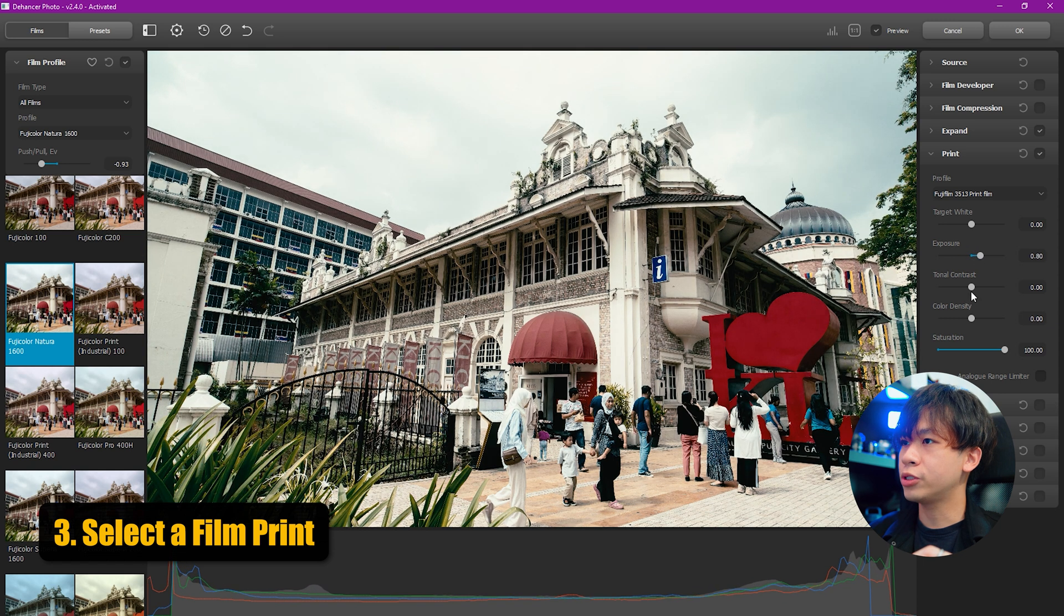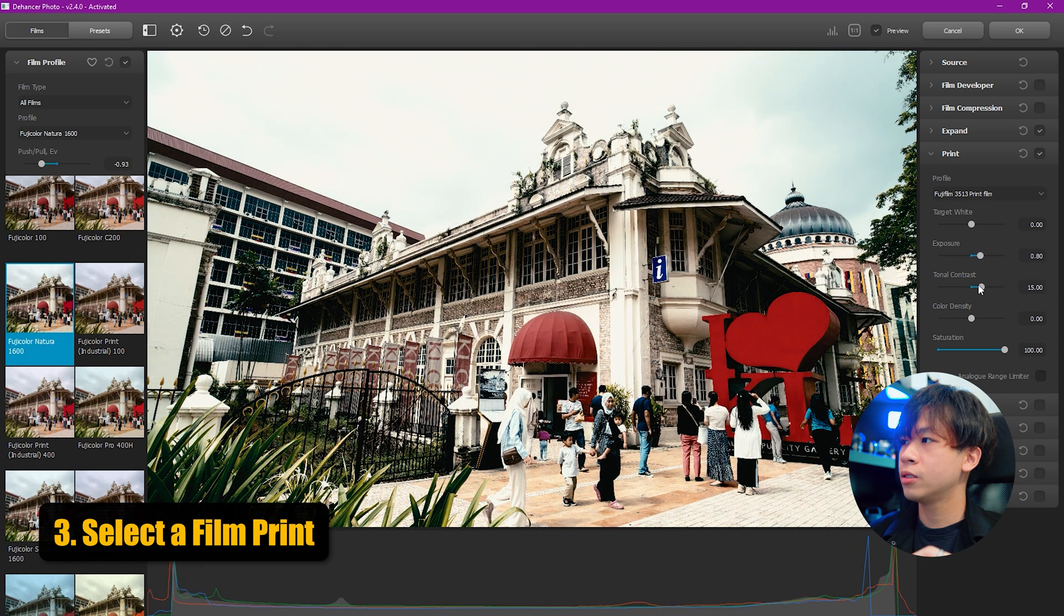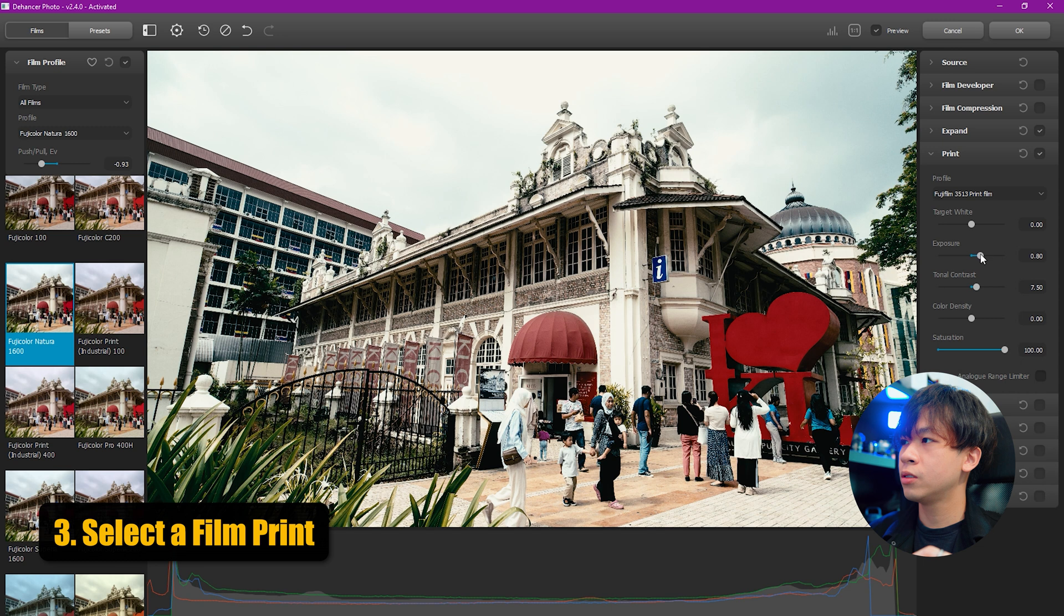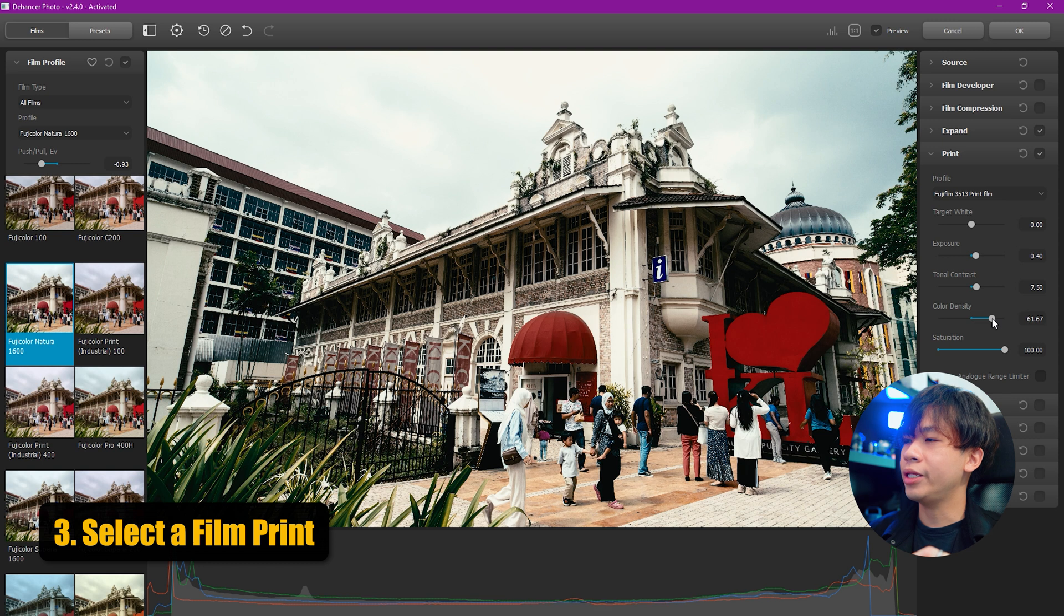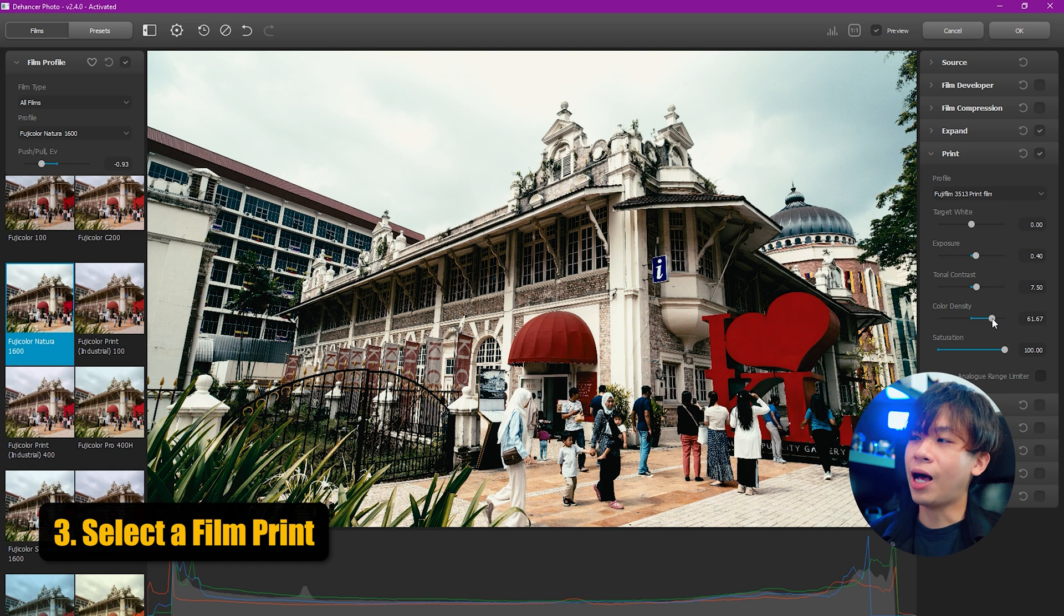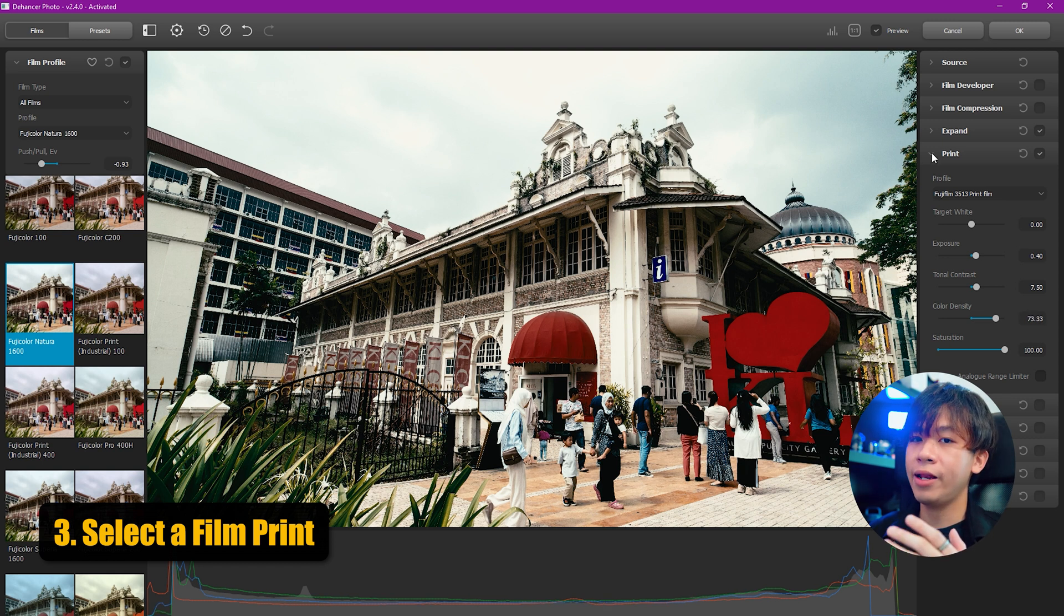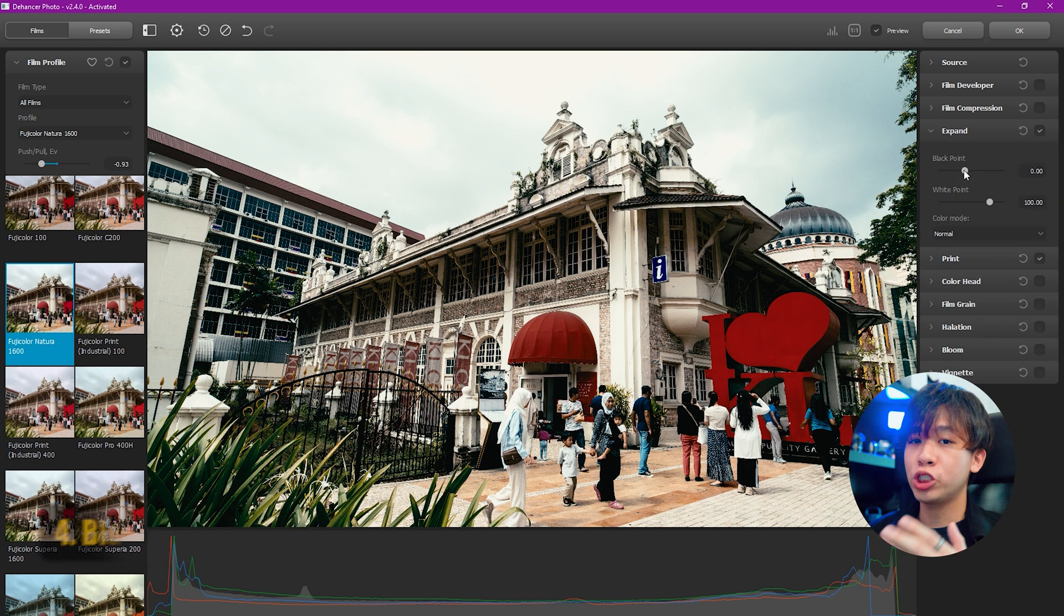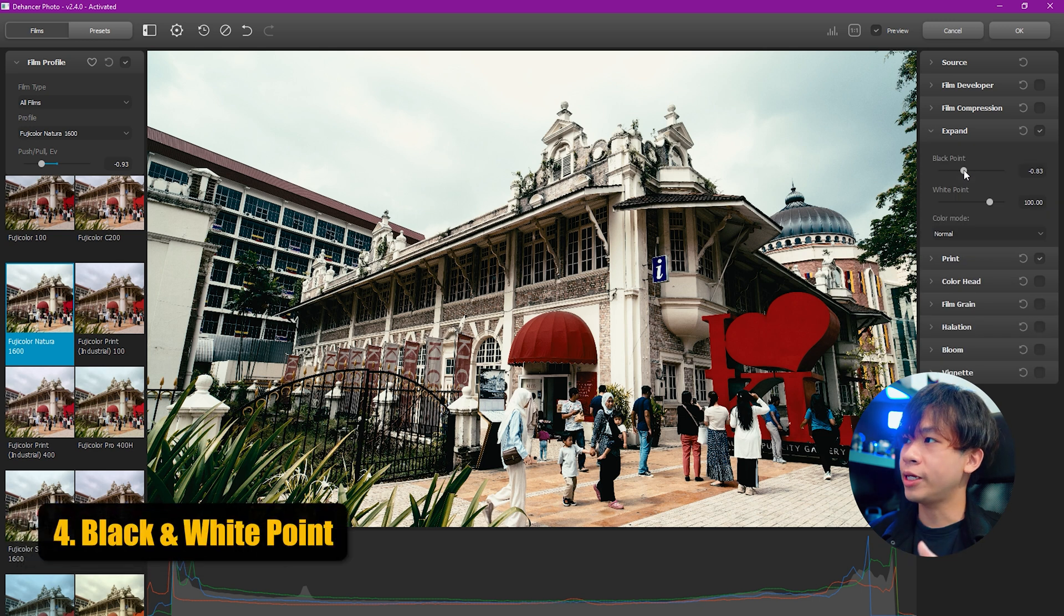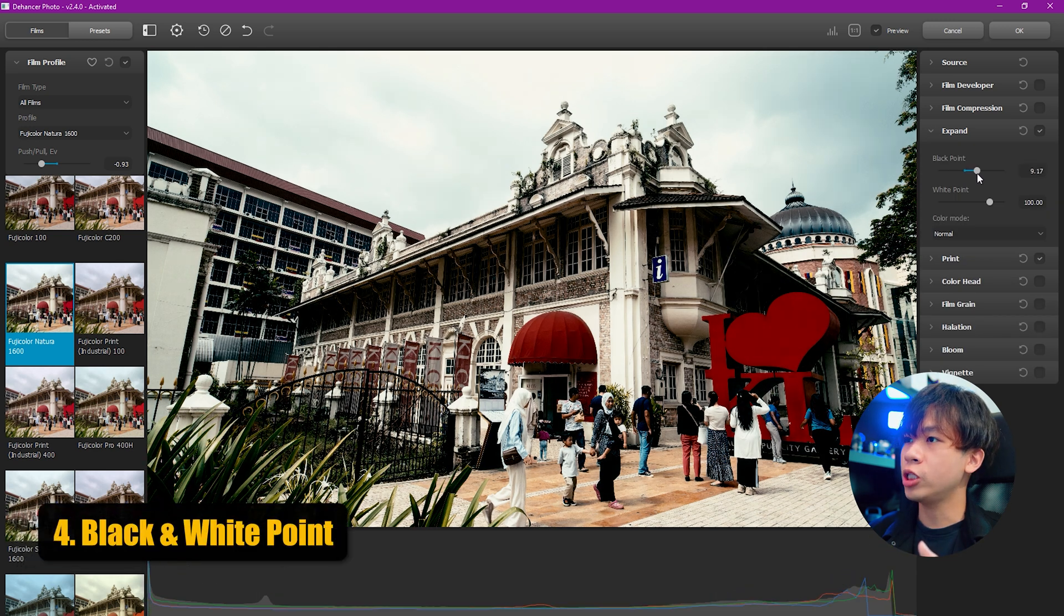And also the tonal contrast. Then moving on to color density, we can increase the color density, which essentially means how dense your colors are. Let's move forward to Expand, which allows us to set the black point and the white point individually.